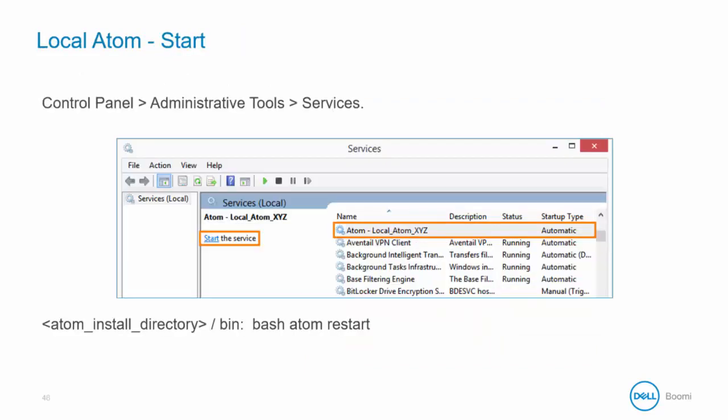Here we've come full circle. This screenshot again shows that when you are in the services window, you can select your Atom and then click Start to start the Atom again. For Linux, from within your bin directory, type Bash Atom Restart.